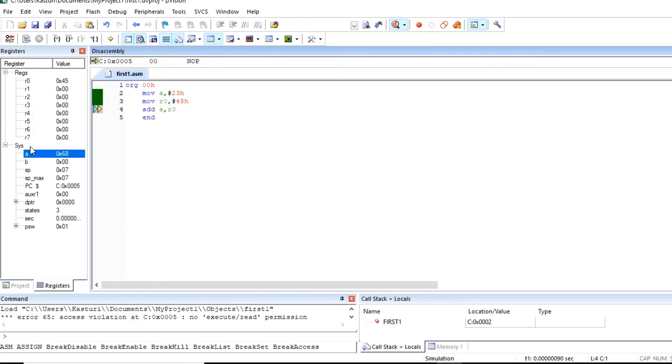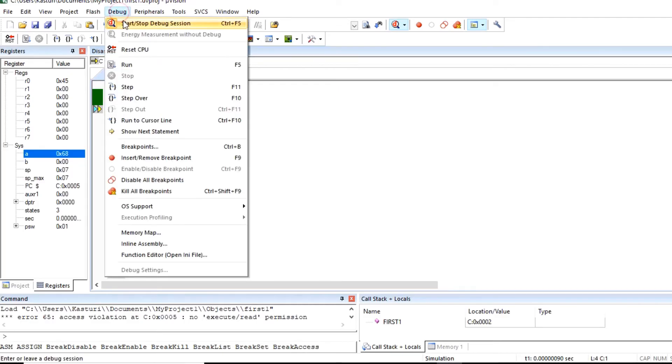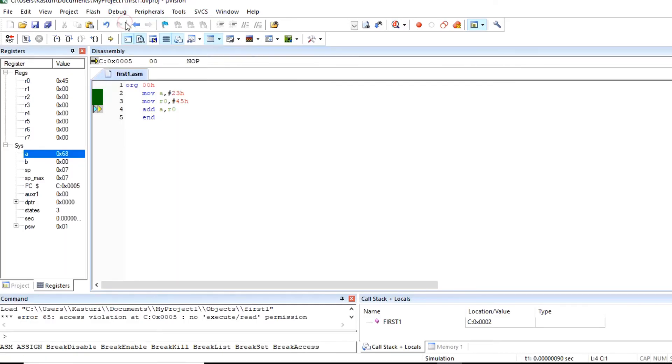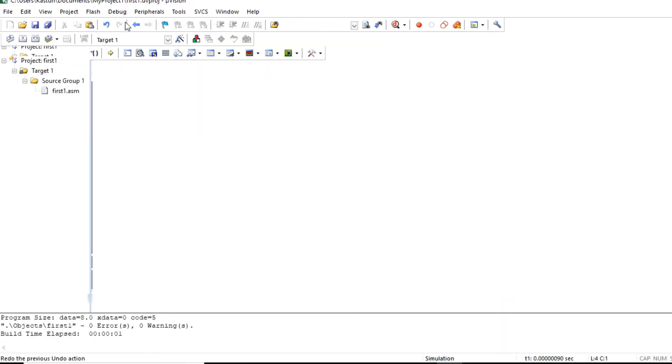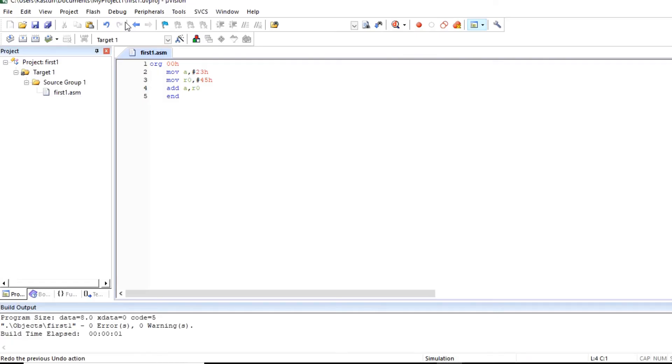Now to end this debug section, click on debug, click on start stop debug session. So now you can again find this editor menu. So this is how we can write, build and execute or debug our program.